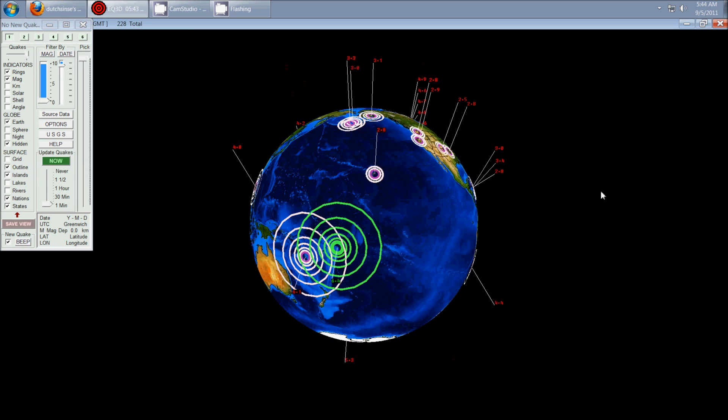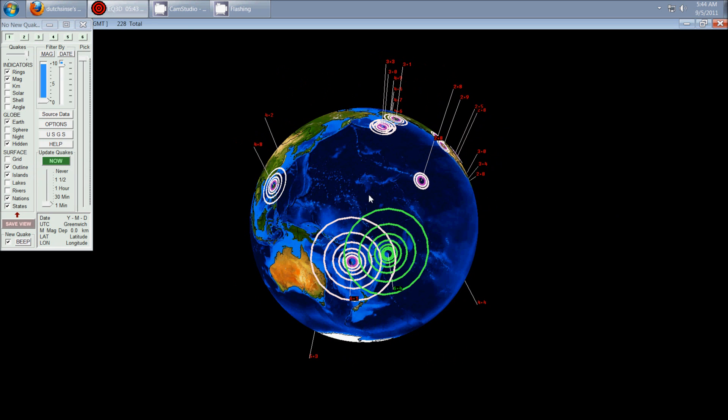Hey everybody, Dutch Sense here. It is 5:44 a.m. Central Time on Monday, September 5th, 2011.